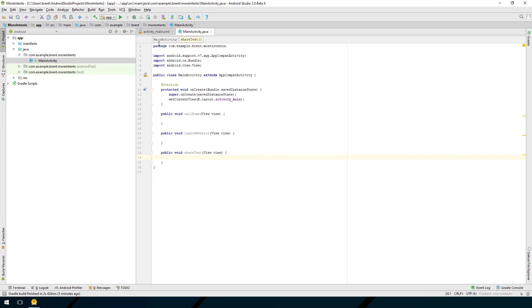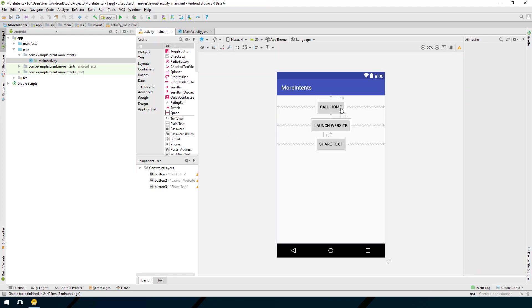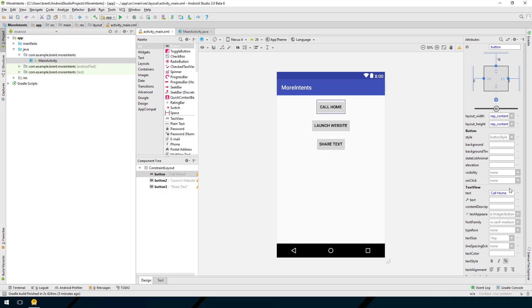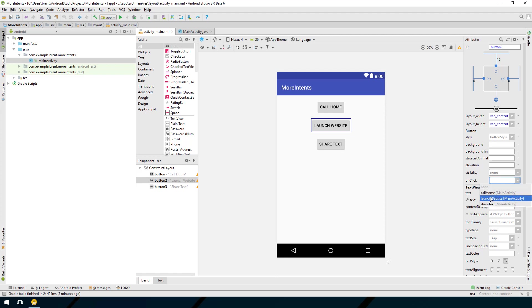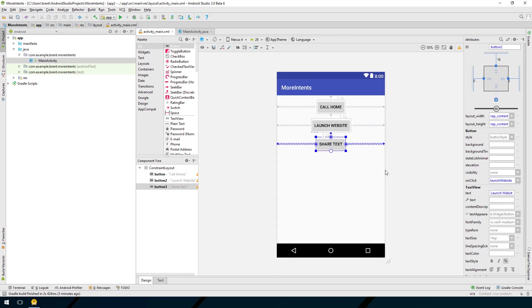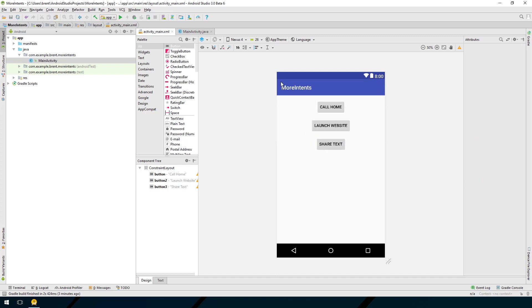Let's go back to the activity_main.xml and hook these up. Select the first button and this one's going to be call home. The next button of course launch website. Finally this one will be share text. Okay everything's hooked up we're ready to go.